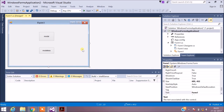Let me explain the flow. In the first form I have two buttons: Modal and Modeless. Once I choose Modal, I will be directed to a second form. In the case of modal, as I said earlier, without closing the child form I will not be able to access the parent form. Let's see how this is done.